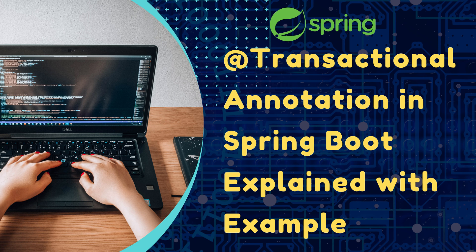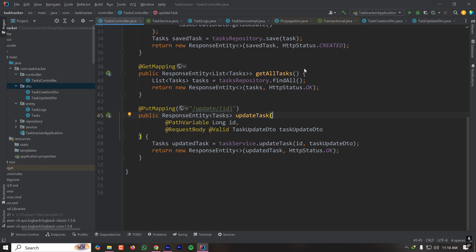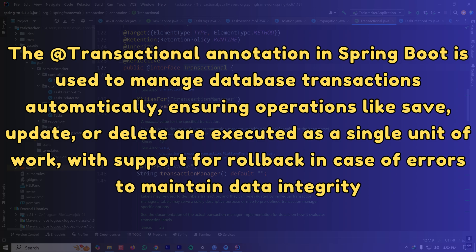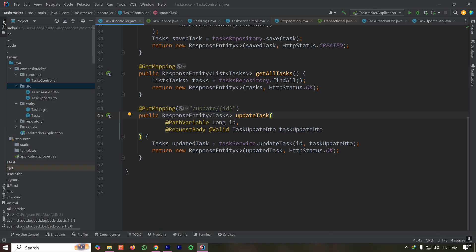Today we'll learn about the @Transactional annotation in Spring Boot with a practical example. This annotation is used at the method level to indicate that all operations inside that method should either be executed together or not at all. If you perform multiple database operations inside a method and an exception occurs after one operation executes, everything will be rolled back. Only if all operations execute successfully will changes be committed to the database.